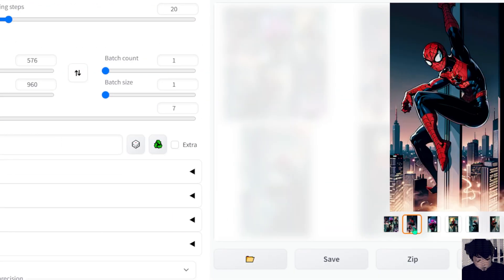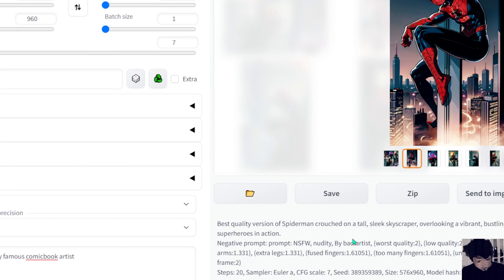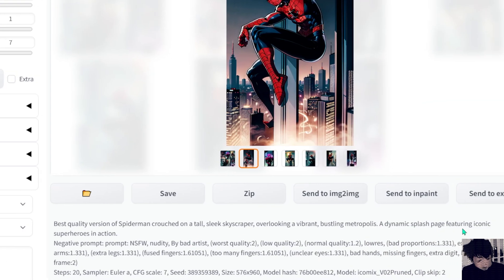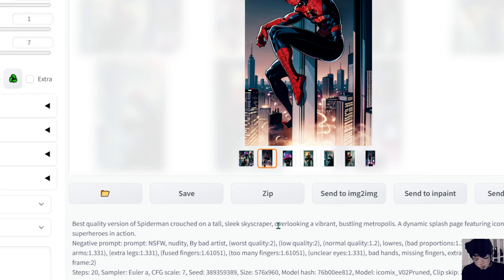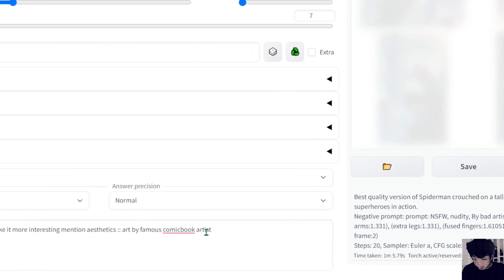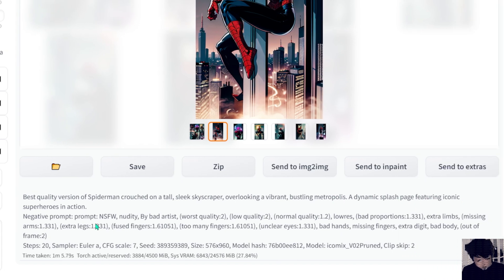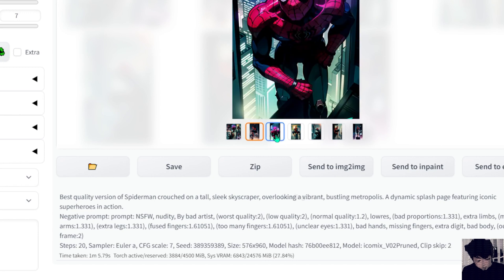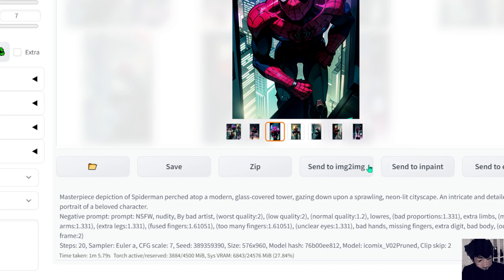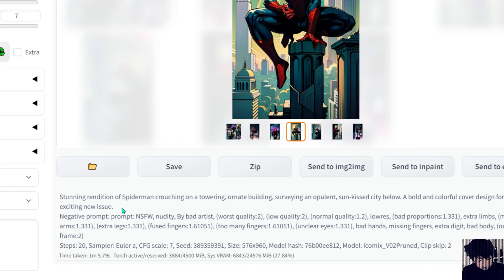Anyway, I just want to show you what prompts it's making — like 'a dynamic splash page featuring an iconic superhero.' It's taking the aesthetic I asked for: overlooking, vibrant, bustling metropolis. It's making the prompt more interesting, adding the aesthetics I asked for and also adding 'a dynamic page featuring a superhero.' Let's see if it gives an artist too — 'detailed character, neon city.' So it's kind of just getting the first part of the prompt.